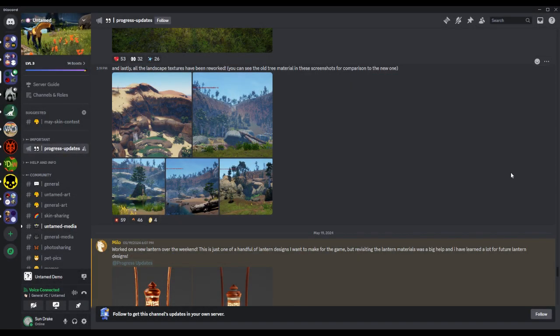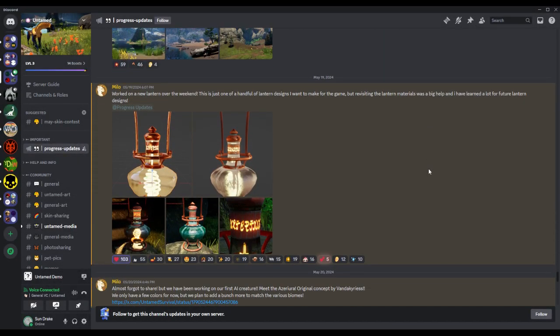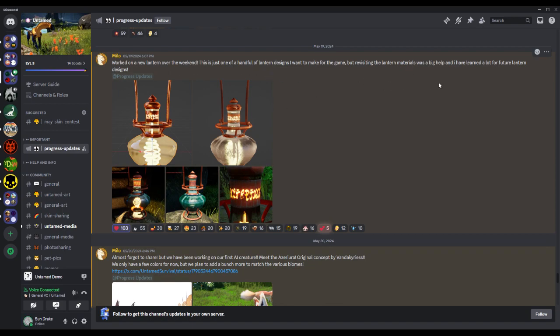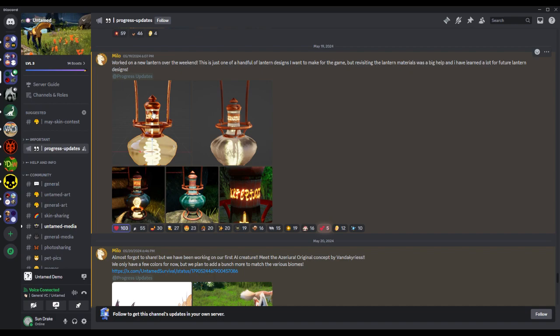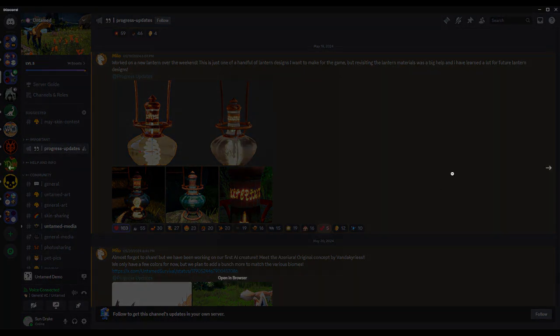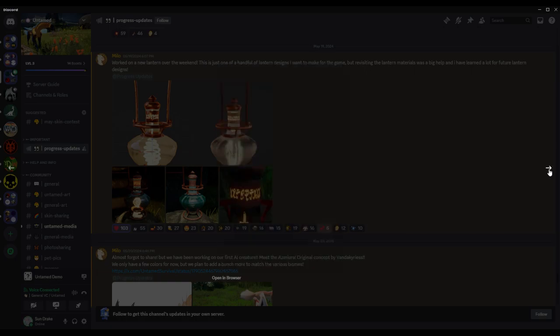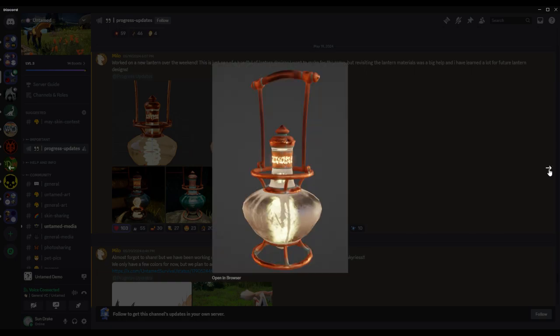All right, lantern designs - one of a handful I want to make for the game. But revisiting the lantern materials was a big help. I have learned a lot for future lantern designs. All right, and you have strange little markings on them. These look like light bulbs.